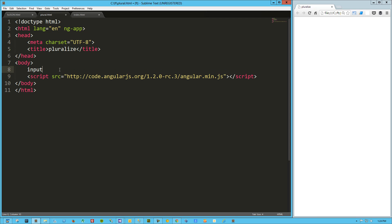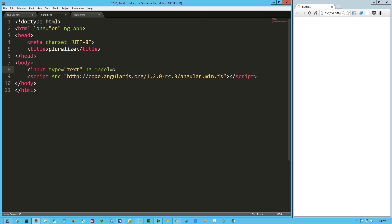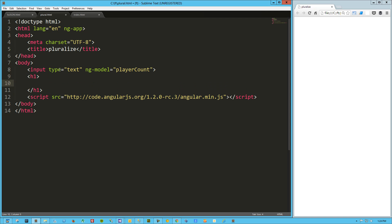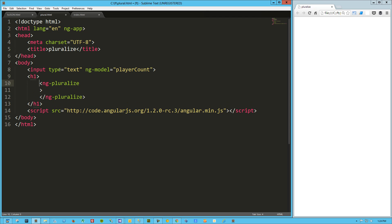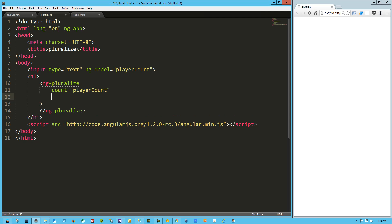To get things rolling, let's throw in an input with ng-model equals player count. Then let's drop our ng-pluralize into an h1. What the ng-pluralize takes is initially a count, so we're going to wire that to our player count, and then the next attribute it takes is when.